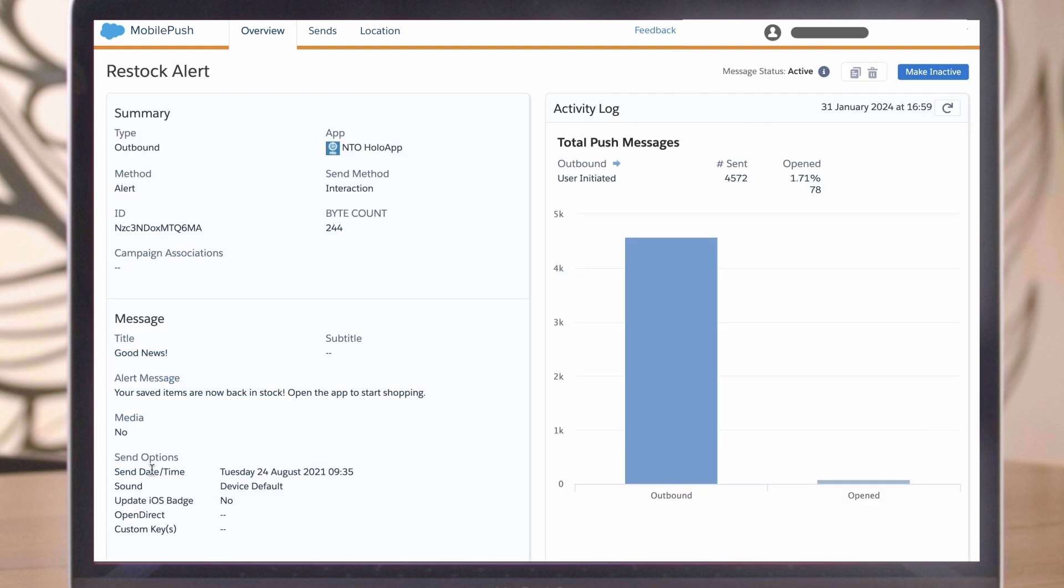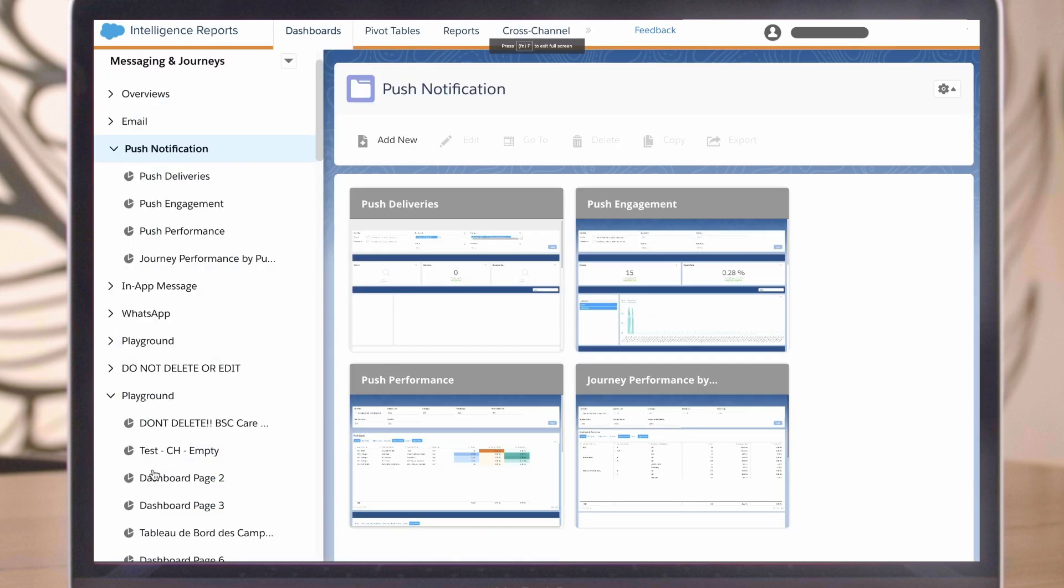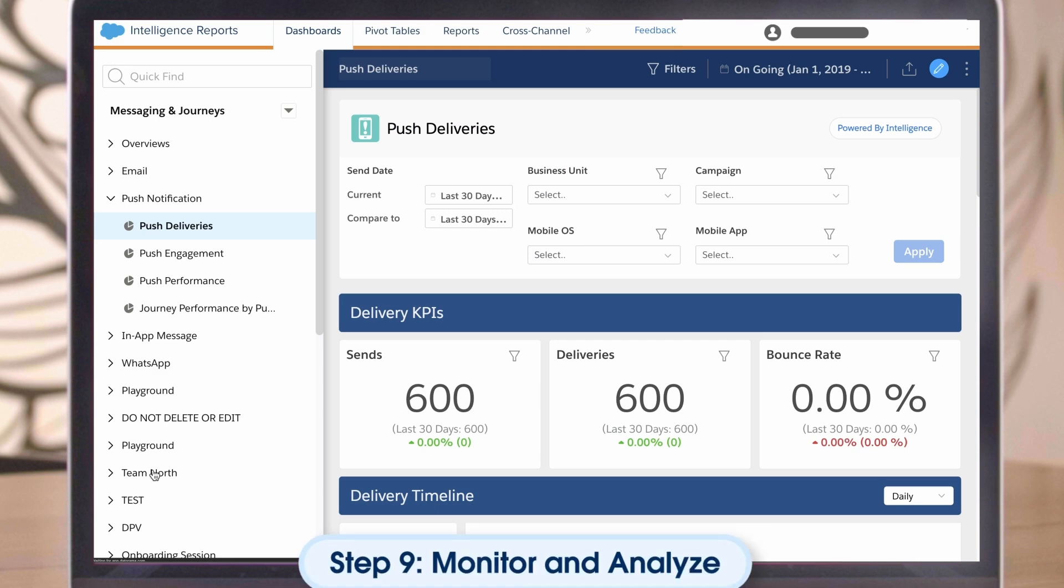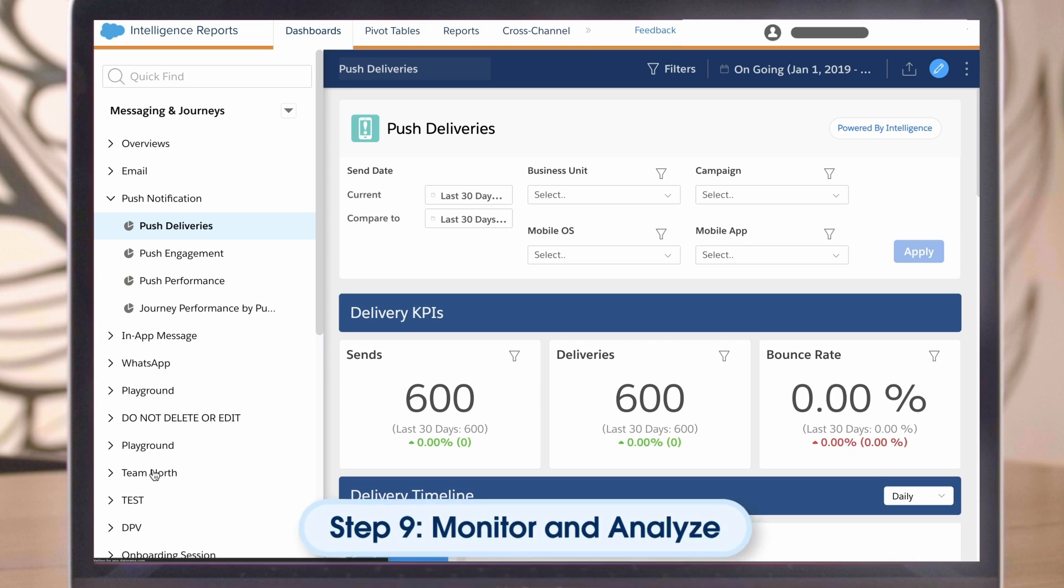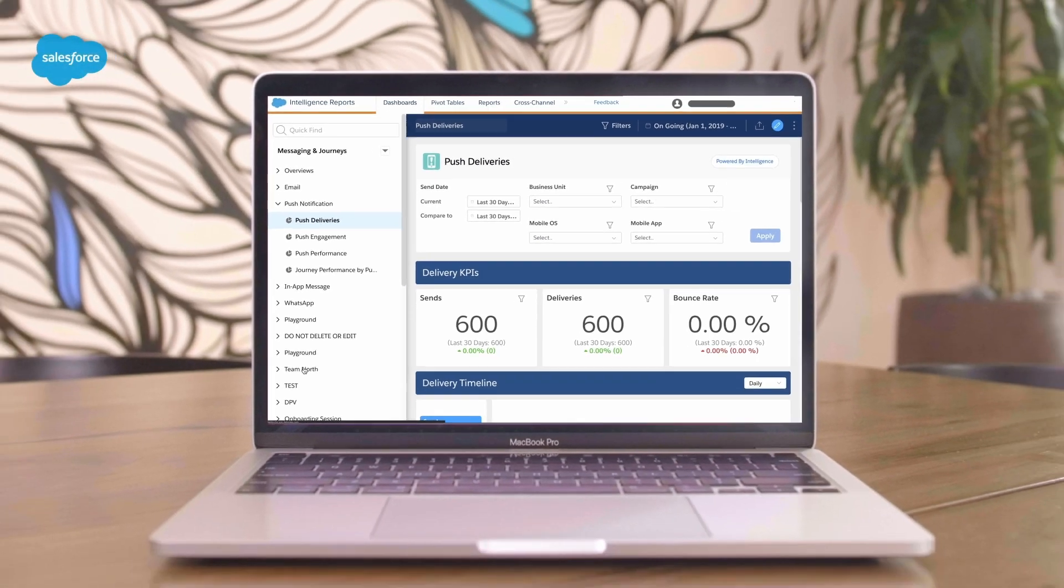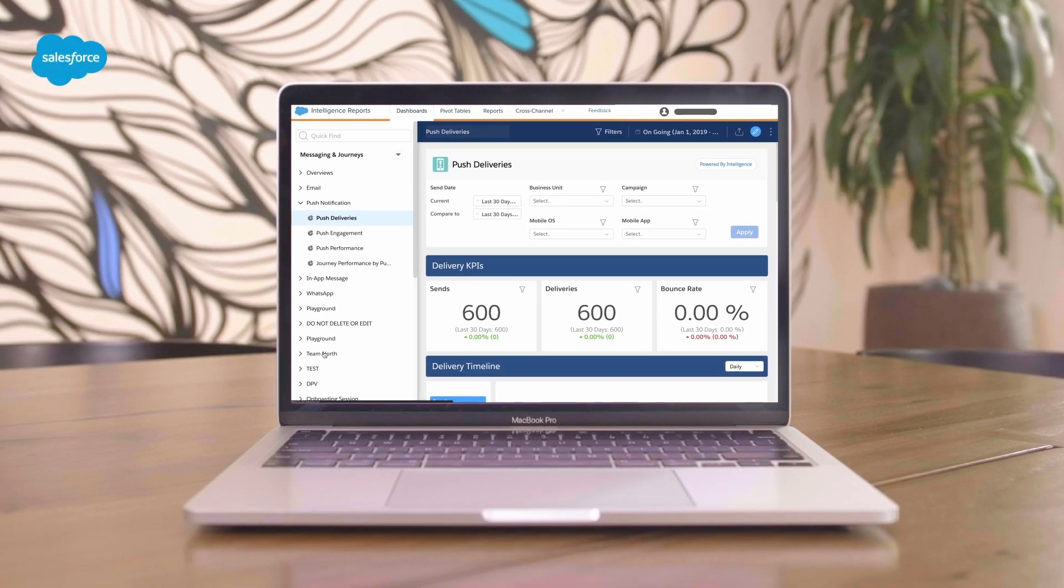Additionally, if Intelligence Reports for Engagement is included within your edition, you can take advantage of the dedicated dashboards for mobile push. Remember to continue monitoring your message performance to optimize for future sends.